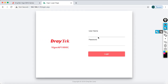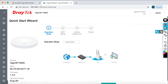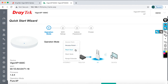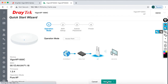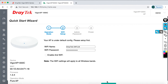Enter the username as admin and the password as admin, then click Login. This is a brand new AP, so I can use it as an access point, a mesh root, a mesh node, or a range extender. In this lab I am going to show you how to use it as an access point. Click Next to proceed through the setup wizard.